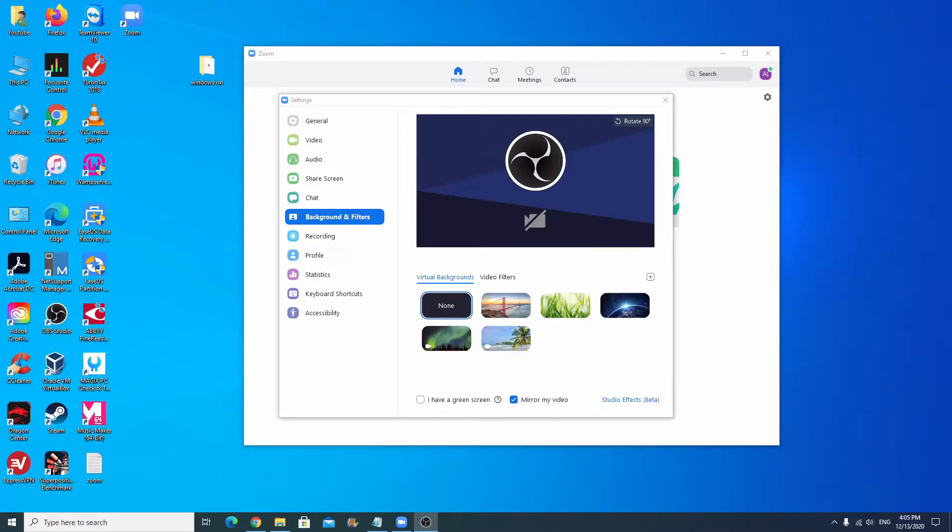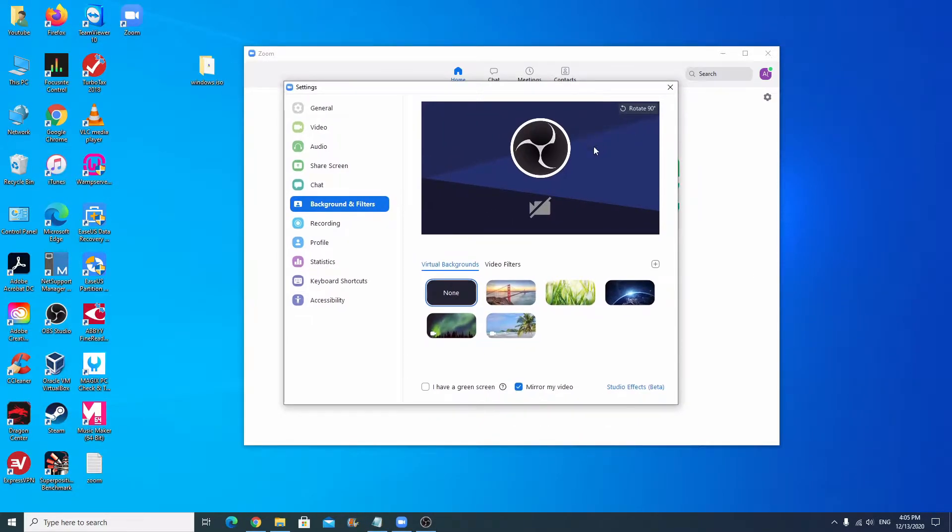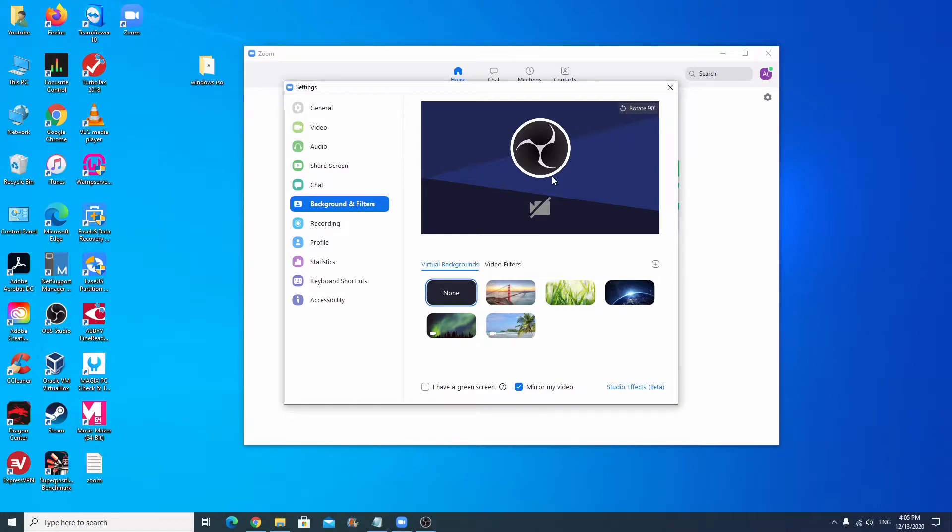Hello everybody and welcome to US Computer Solutions for another how-to tutorial. Today I'll be showing you a few simple steps on how to change the virtual backgrounds and filters for Zoom meetings. All right, so let's get started.